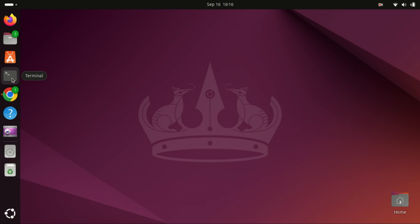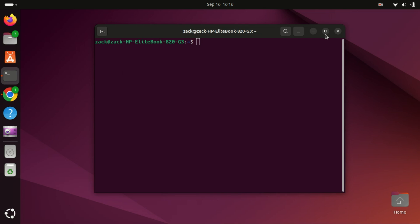First things first, we need to make sure your system is up to date. Open up your terminal and run the following command.